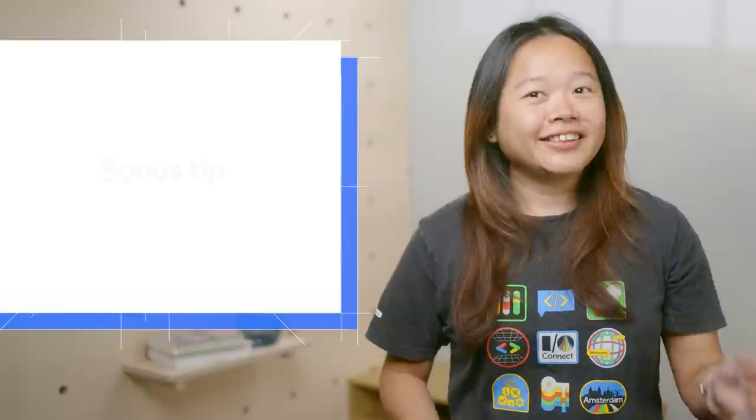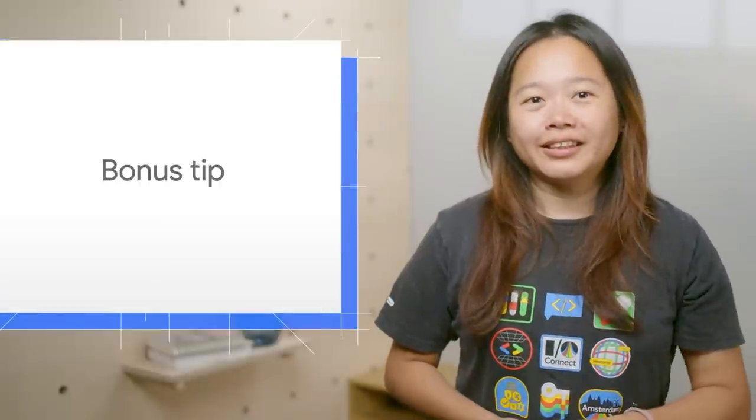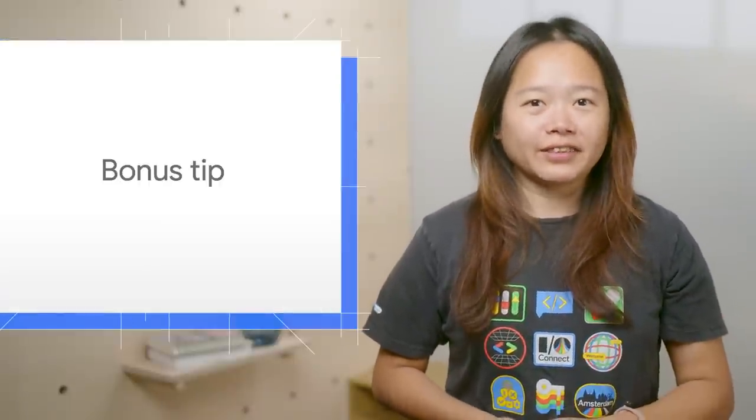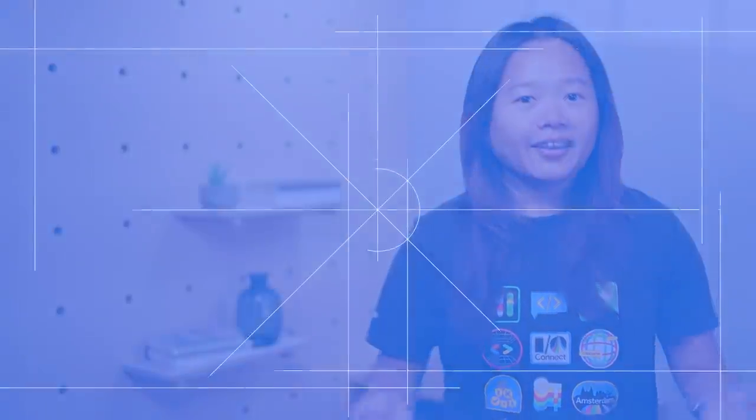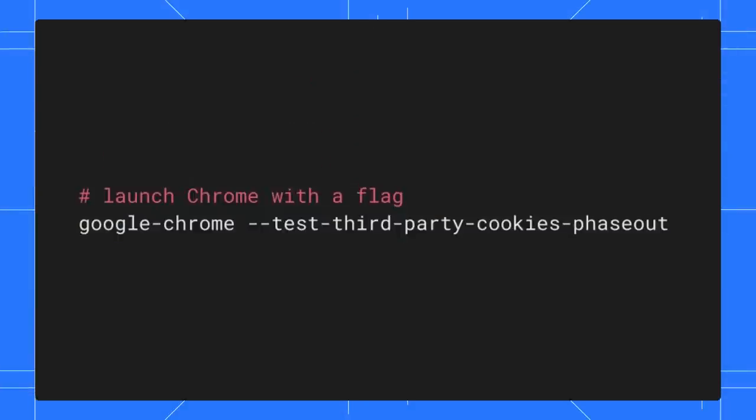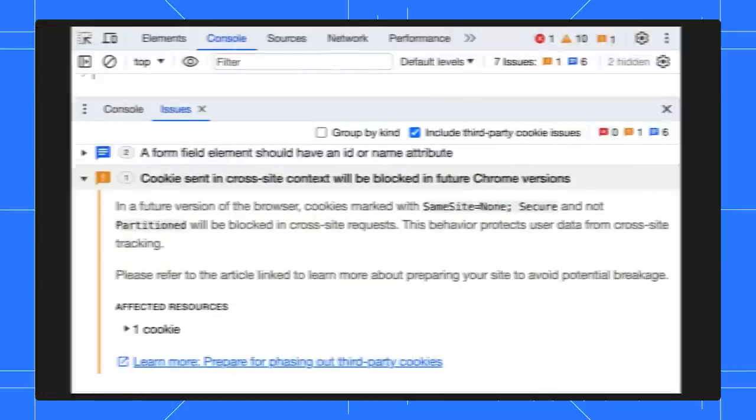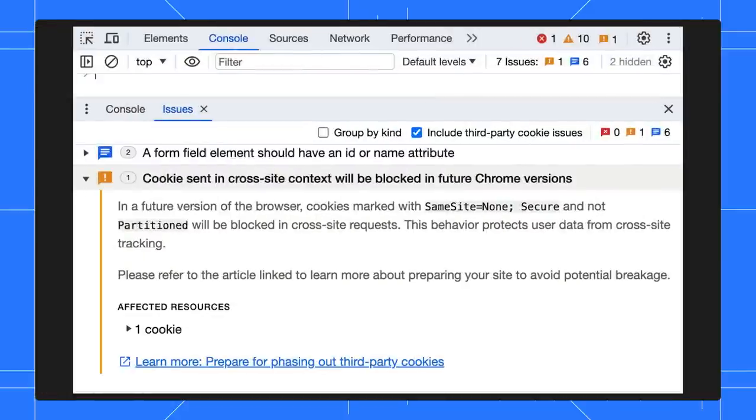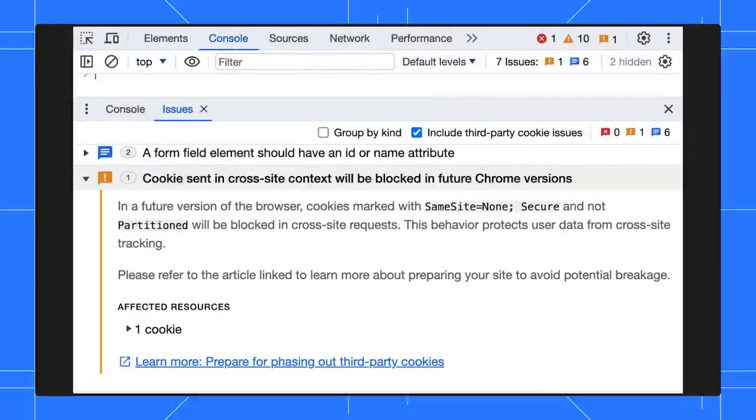Finally, time for a bonus tip. The third-party cookies are phasing out soon. You can launch Chrome in the command line with this flag to test how the browser behaves after the phaseout. Not only that, the issues tab also shows you warnings on the future deprecations with a link to guide you for the preparation.